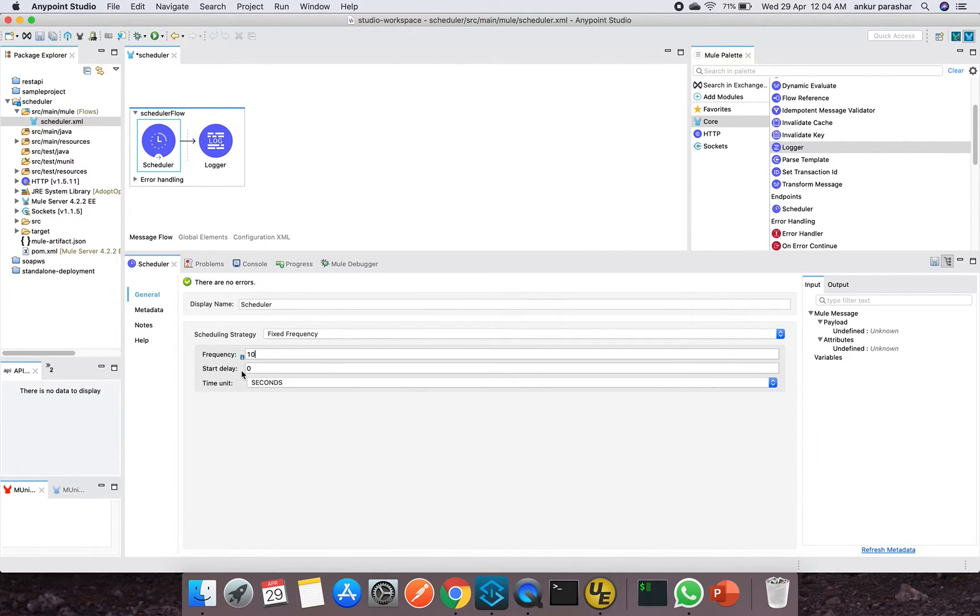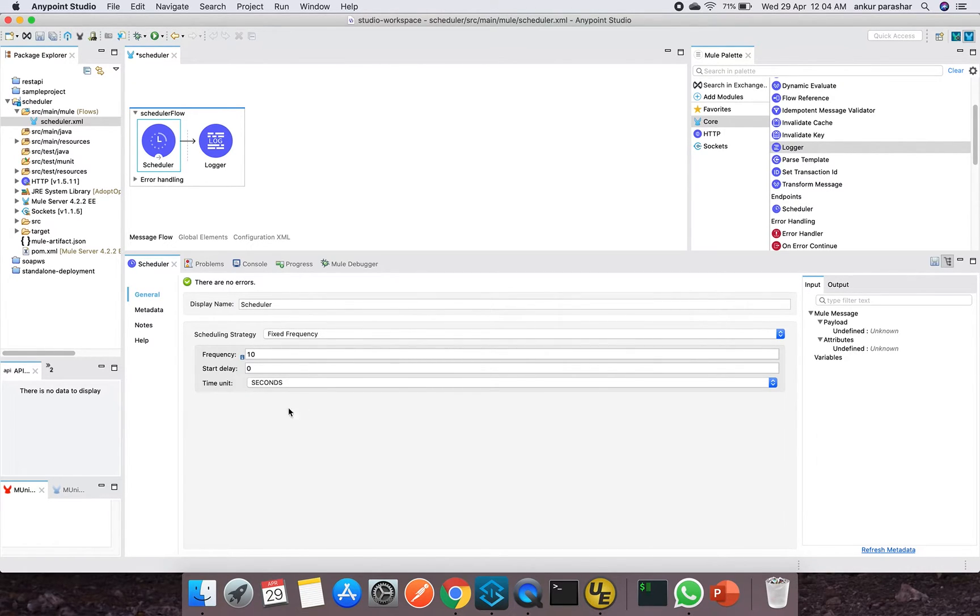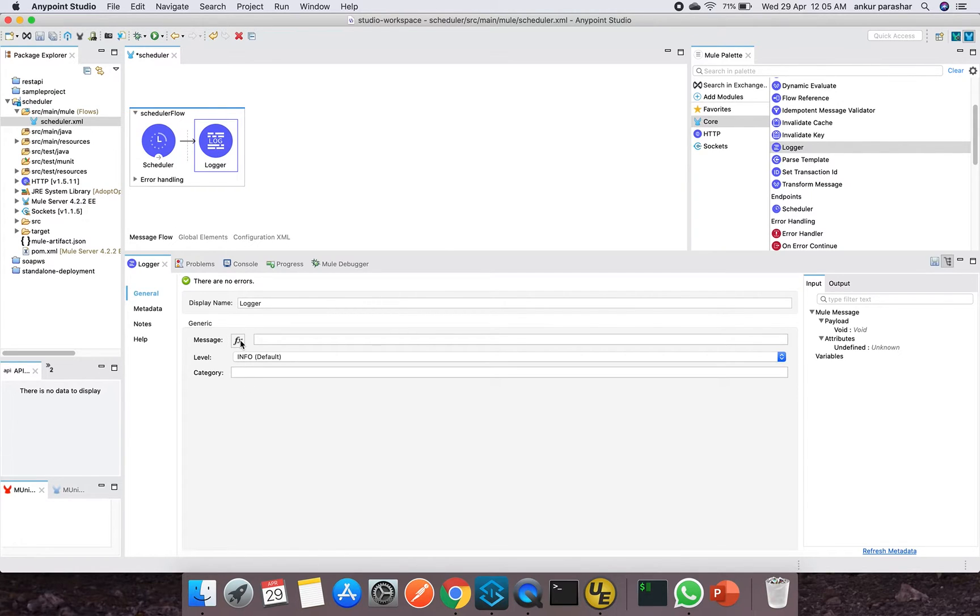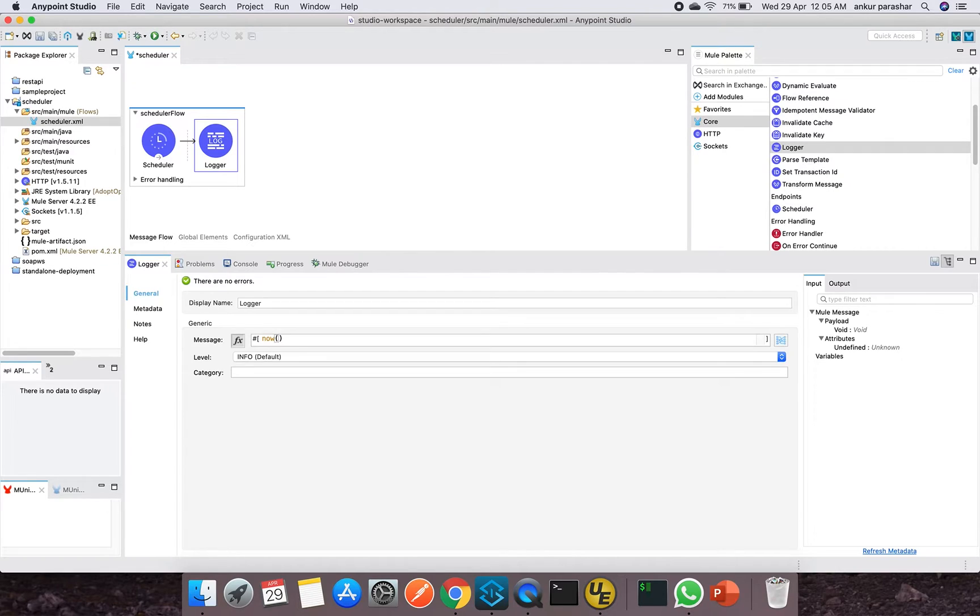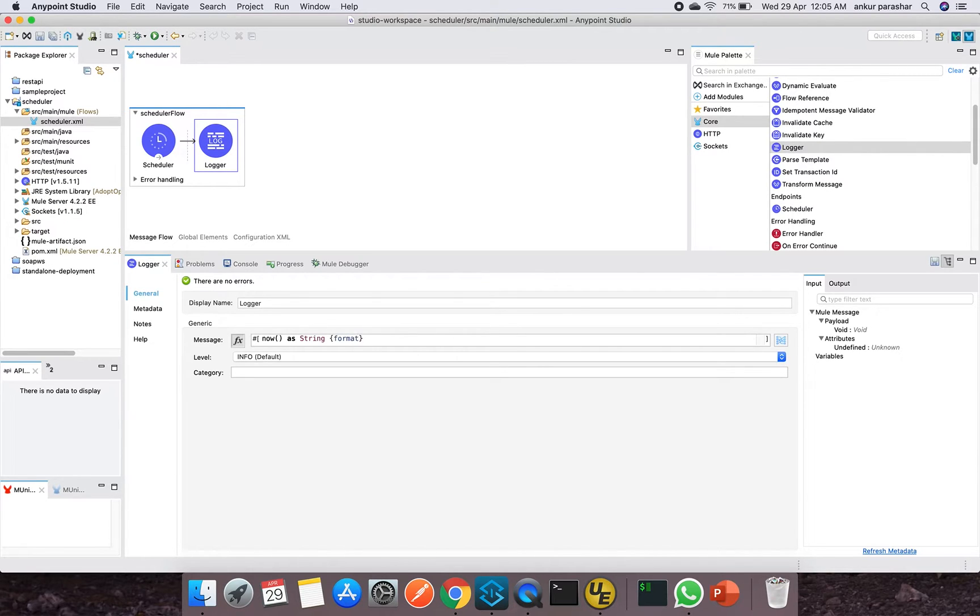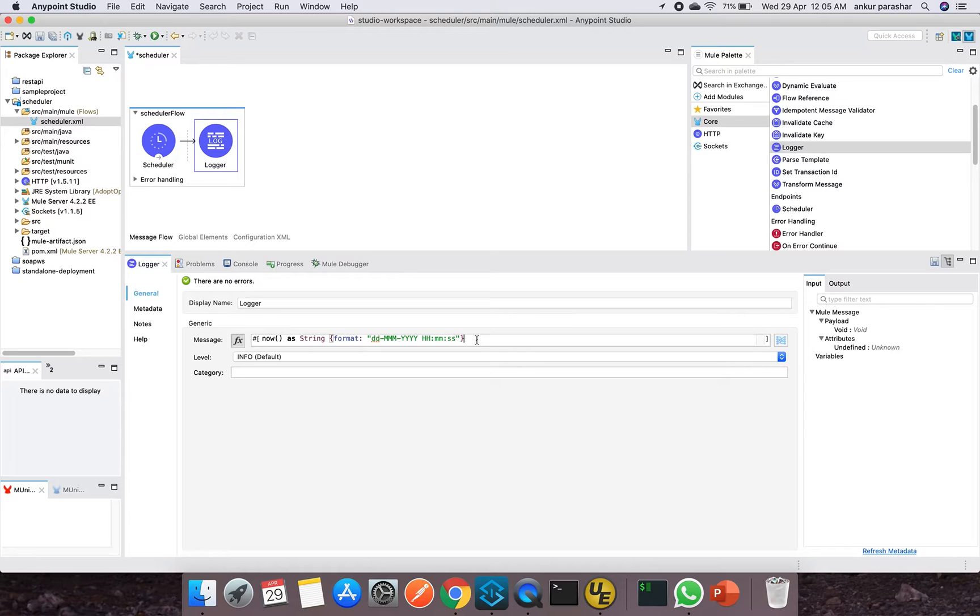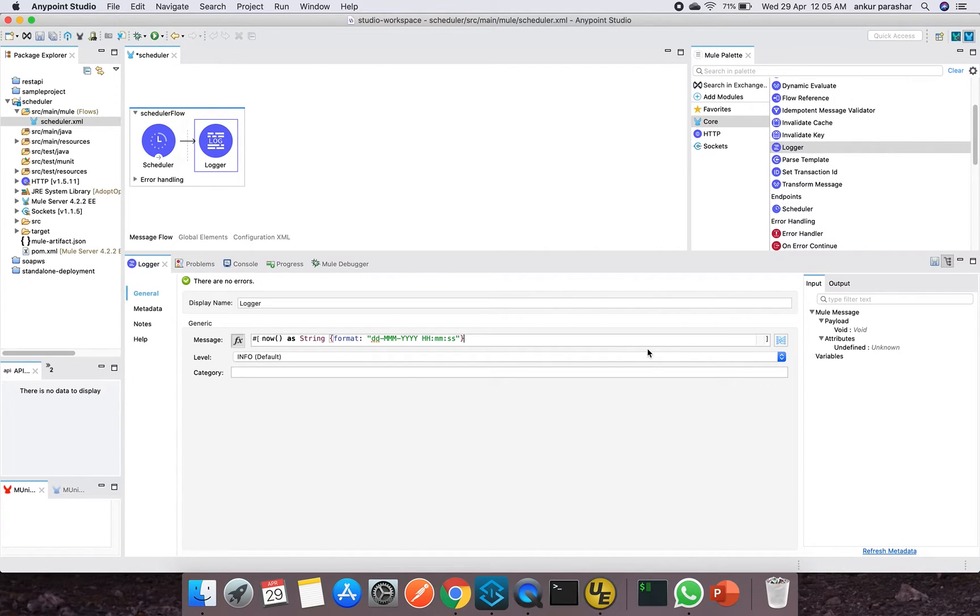And this start delay is like after starting the Mule runtime engine it will wait for some couple of seconds and then it will start. And within the logger I'm going to print the timestamp, basically now as string.